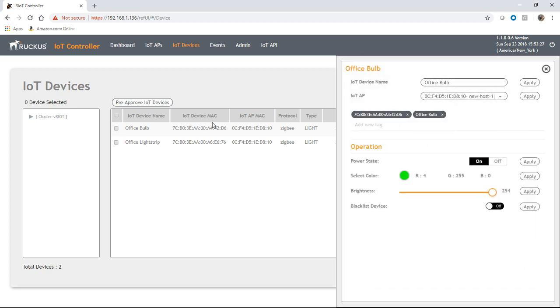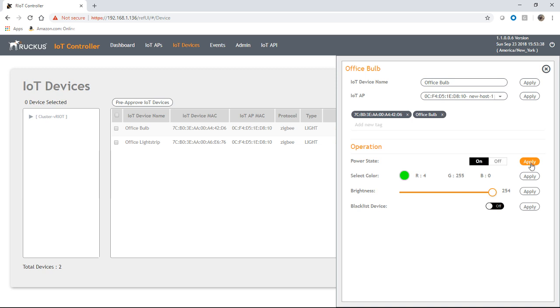And it's going to pull up the side menu here. And so we can switch that light on or off. So we could say off, apply, on apply. So it's turning that light on and off, you can't see it obviously, but it is doing it. You can adjust its brightness to some level and apply that.